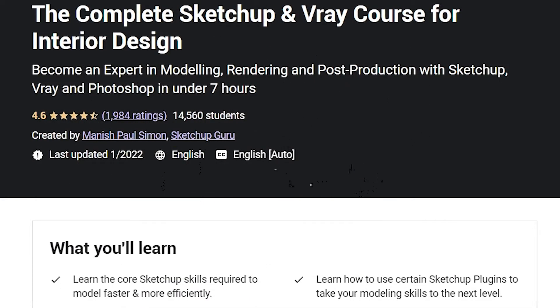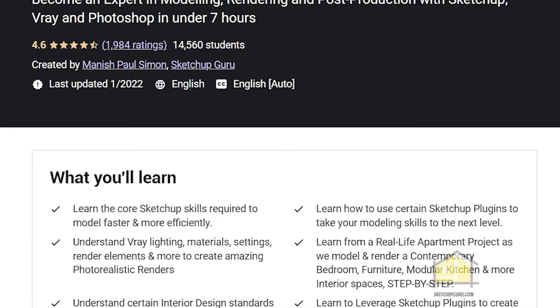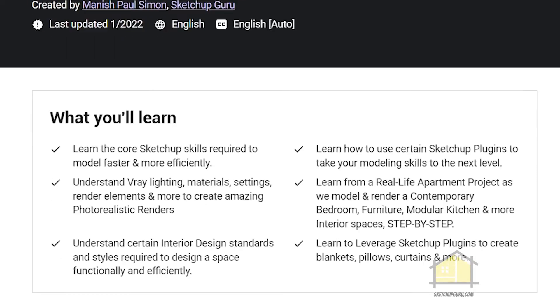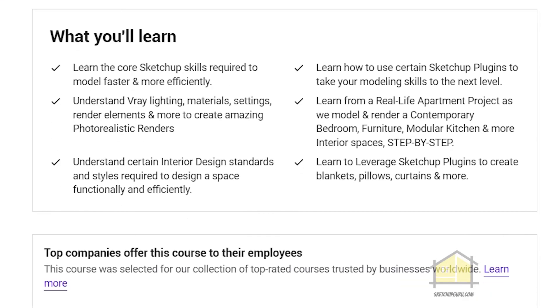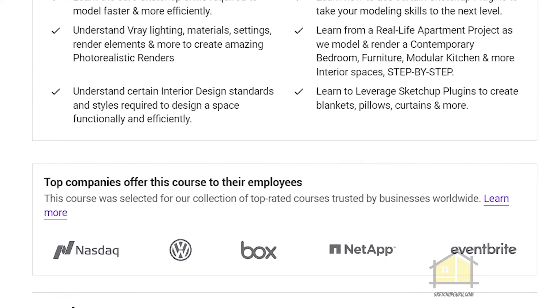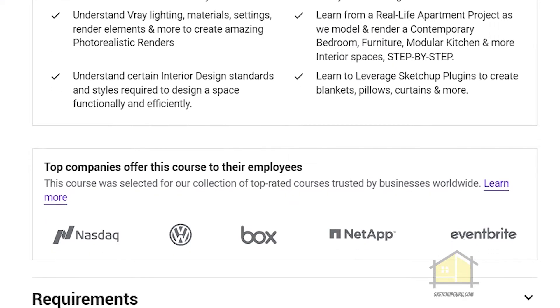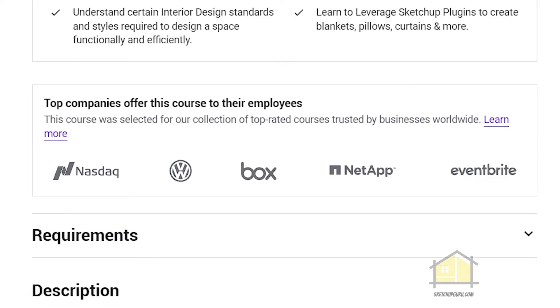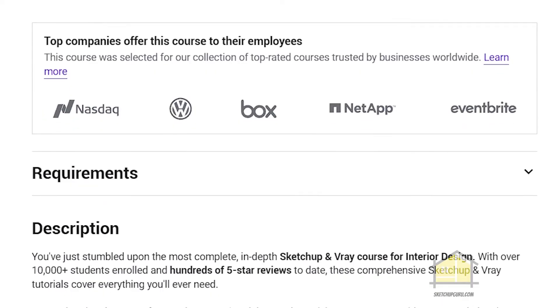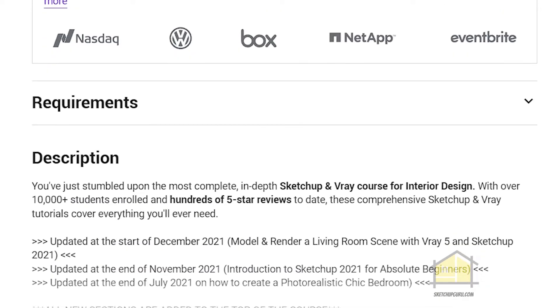By the way, this video is taken from the complete SketchUp and V-Ray course for interior design, which you will find in the link in the description. Now, let's jump straight to the video.